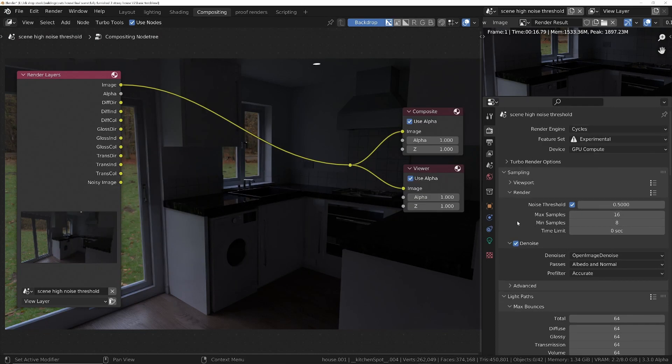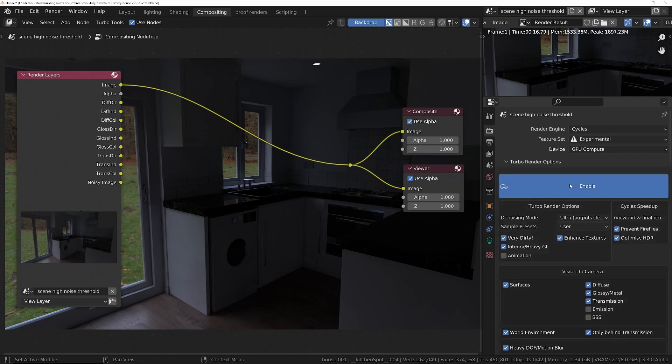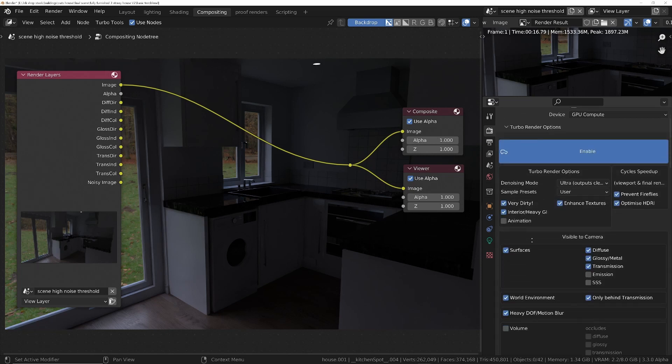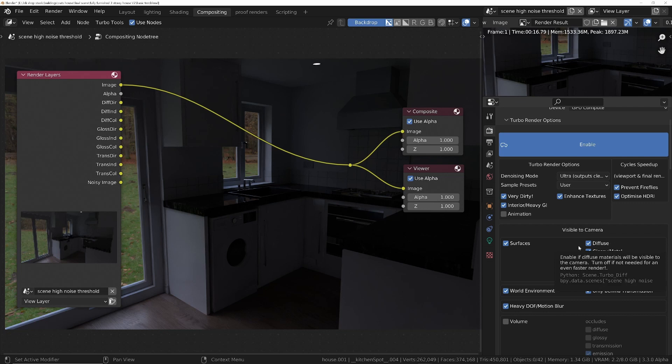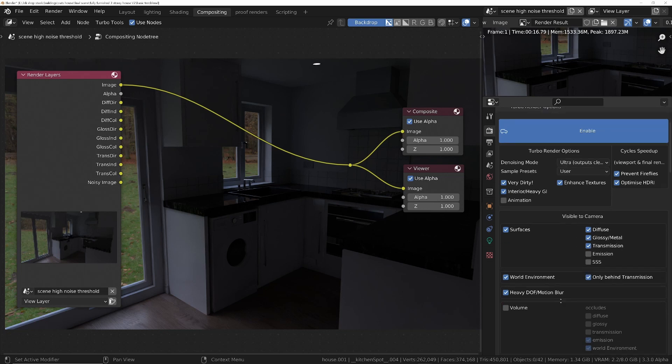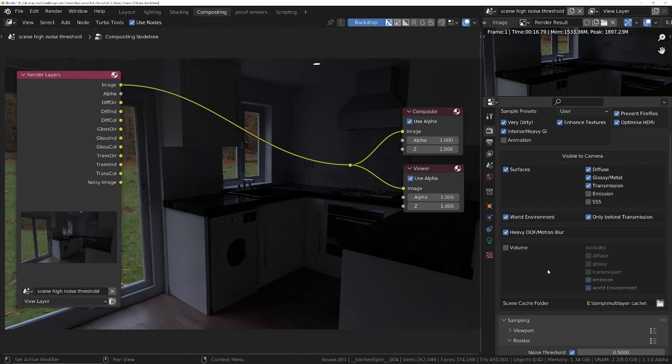So the beauty then with Turbo Render - if we enable it, we just tell it what's in the scene that we need to be denoised. So we want the diffuse pass to be denoised, the glossy and the transmission.